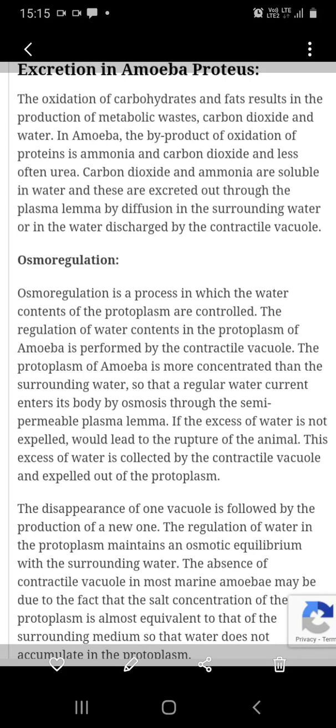After acquiring water in the contractile vacuole up to a certain limit, the contractile vacuoles are expelled out of the amoeba's protoplasm. The formation of contractile vacuole is called the diastole and the expulsion of the contractile vacuole is called the systole.